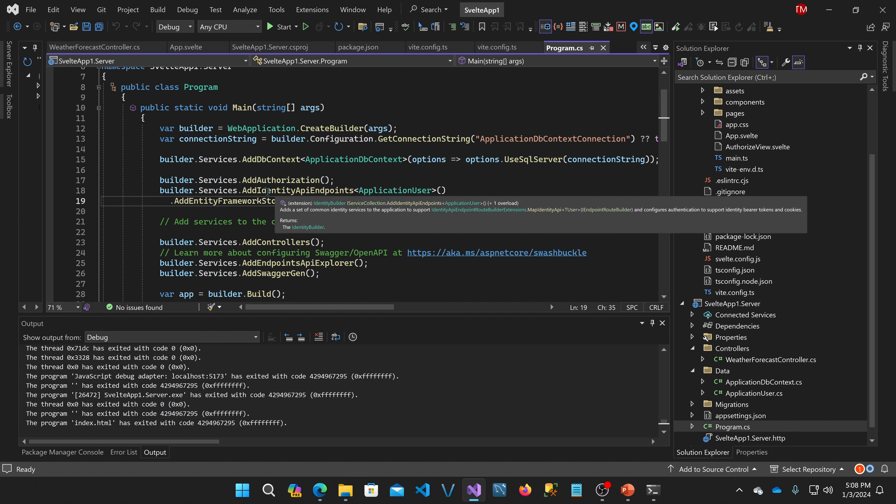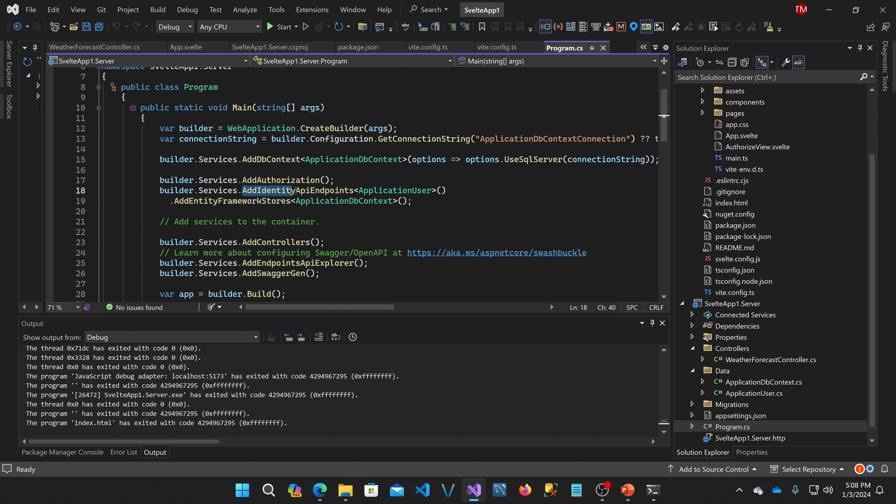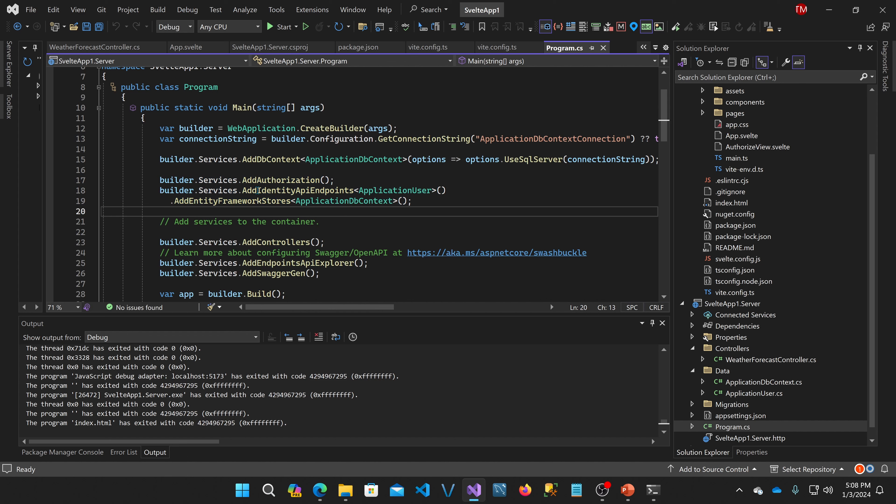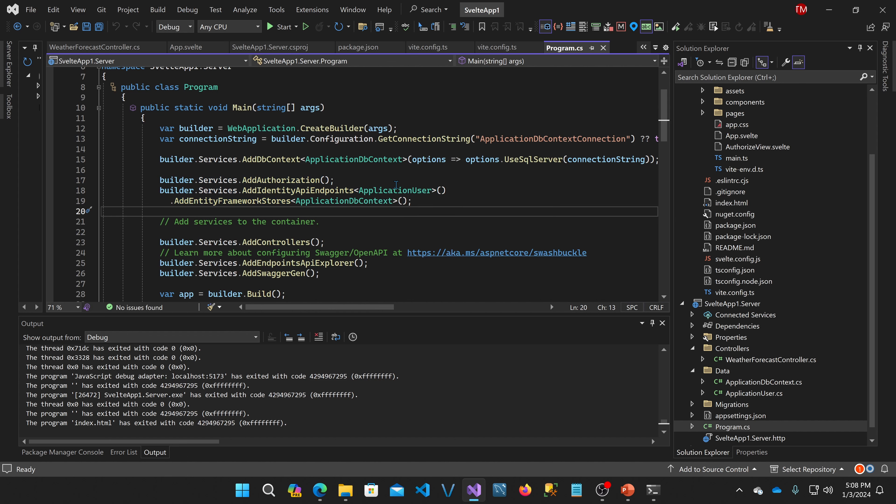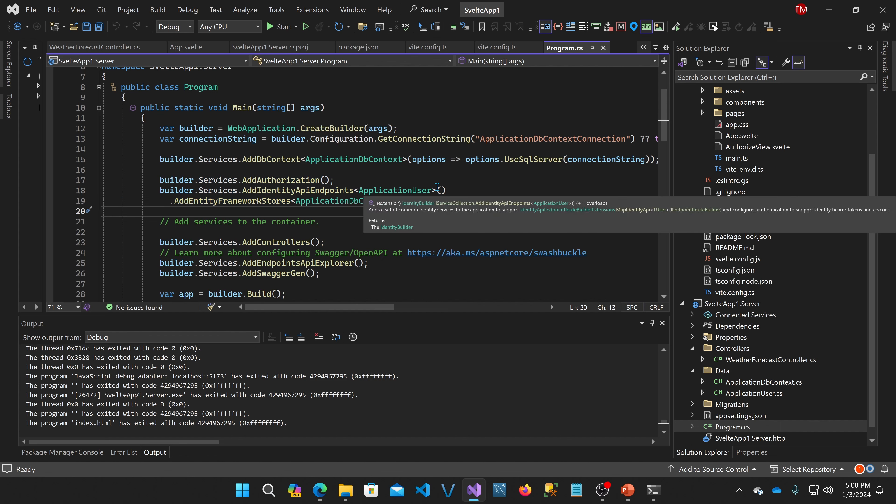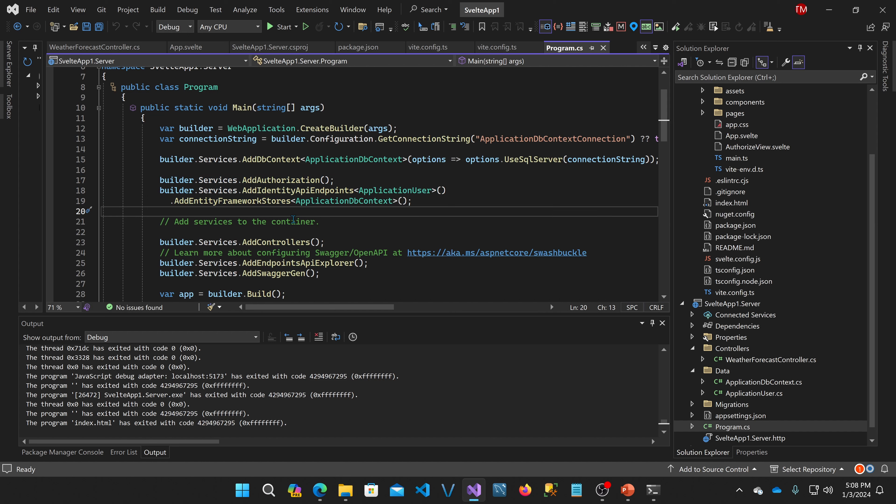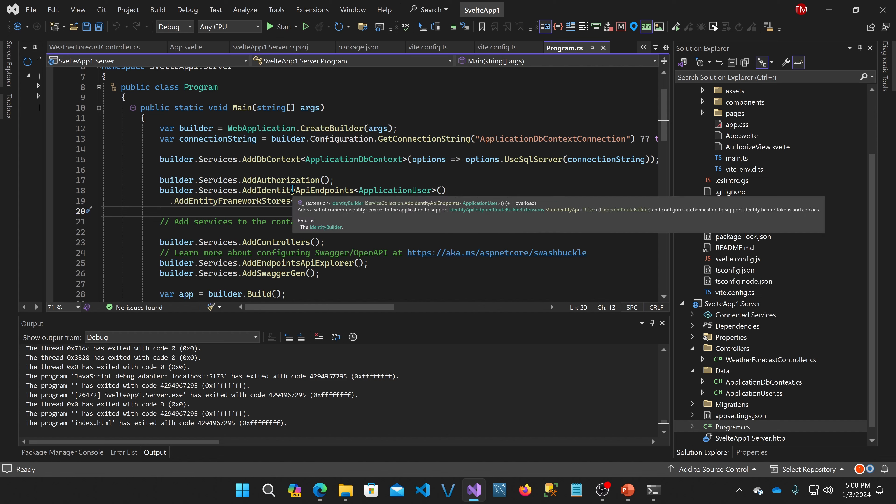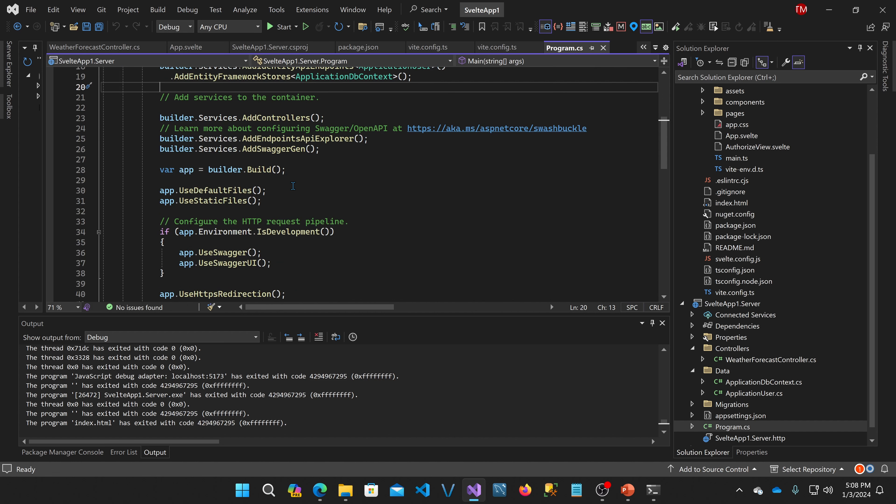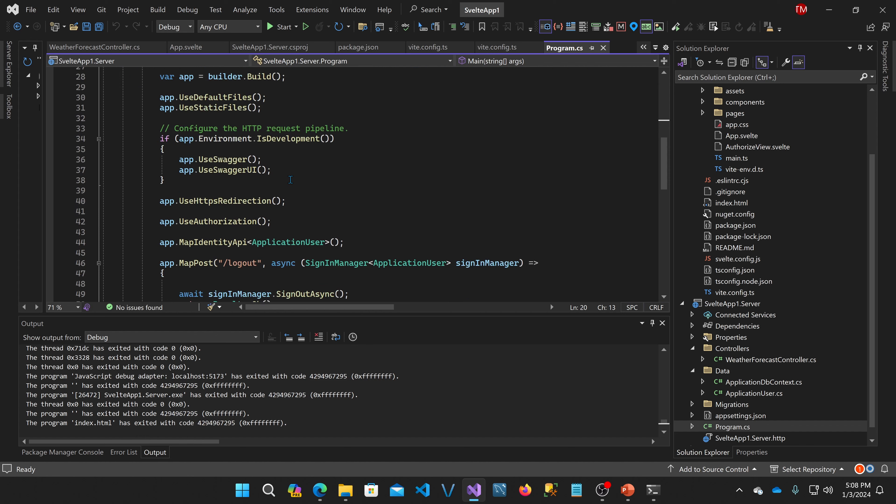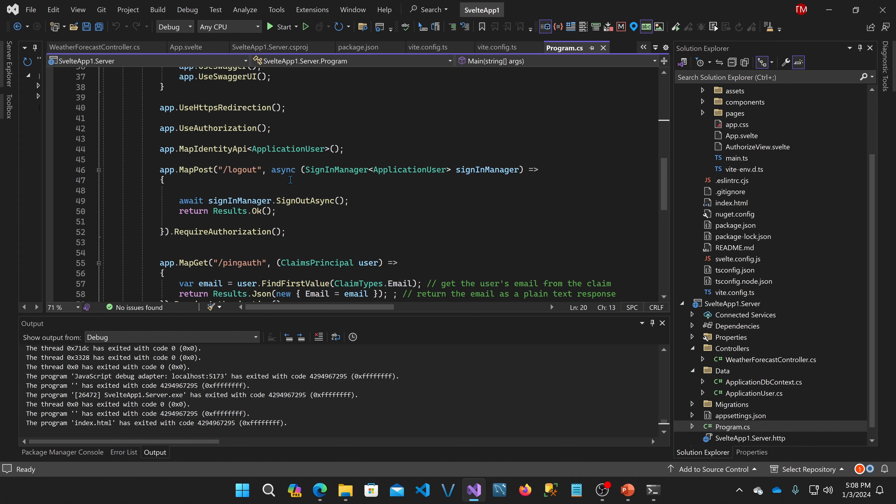Now, identity API endpoints. This is if you'd like to have API endpoints for using the identity from your JavaScript client app. These are new endpoints as part of .NET 8 that allow you to make your single page applications, whether they're Svelte or React or Angular, interact with the identity framework. And it's all built for you. Down here, I added a couple more.